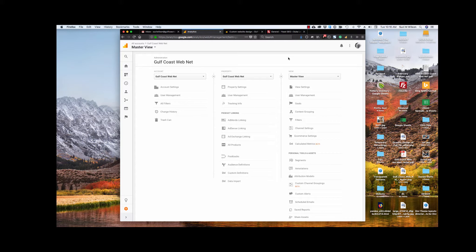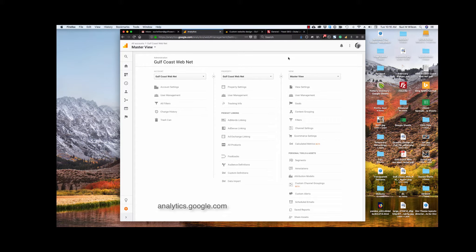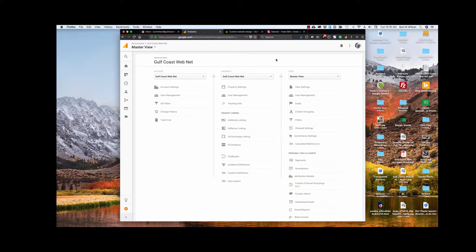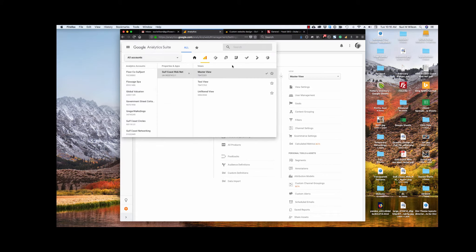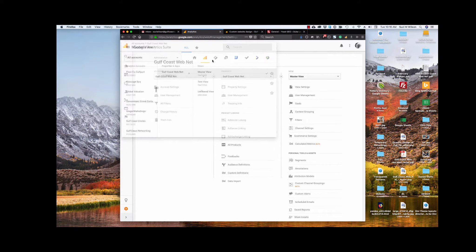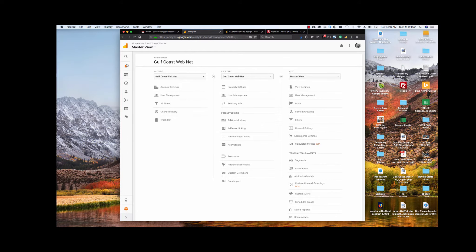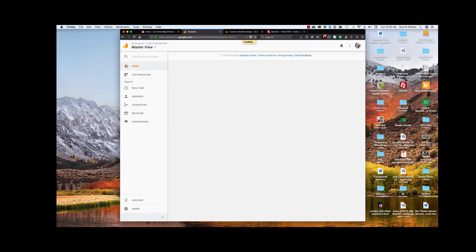So without any ado, let's get started. To set up a Google Analytics account, first you need a Google or Gmail account, and once you do that, you can go to analytics.google.com, and it will ask you for your login just like you would for your mail, and then you are presented with a screen that looks something like this.